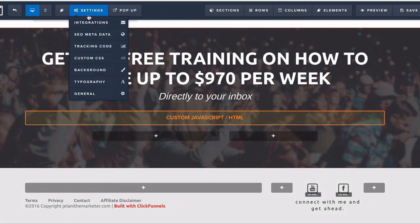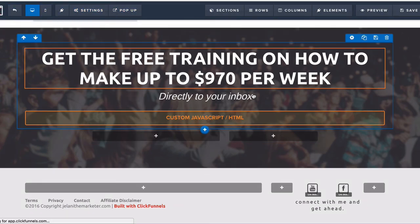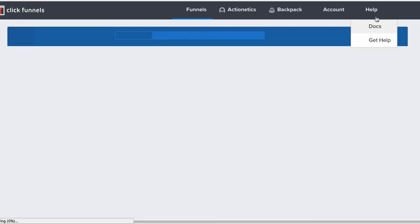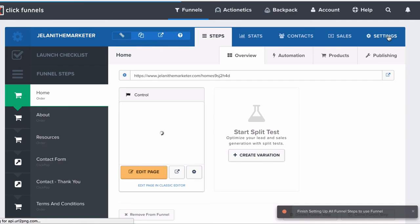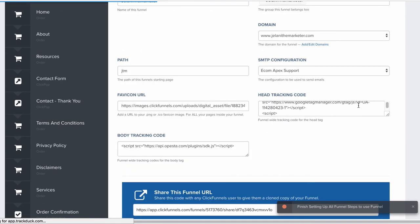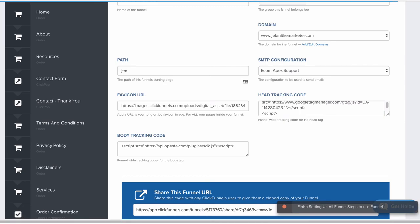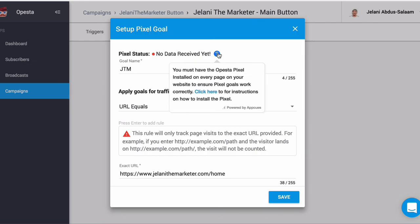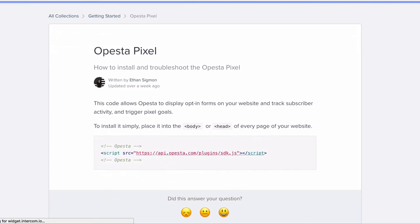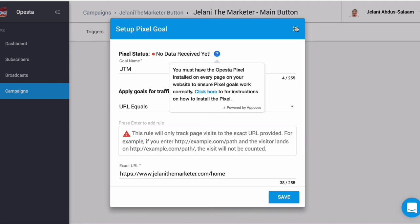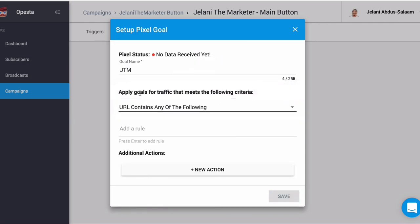This is all tracked based on the pixel we added inside ClickFunnels on the funnel-wide setting. You can see that the pixel we added earlier is what allows it to track goals. You must have the pixel installed on every page of your website to ensure it works correctly. URL Equals must match verbatim; URL Contains is more lenient. That is how you set up a button trigger — I hope this gave you some insight.